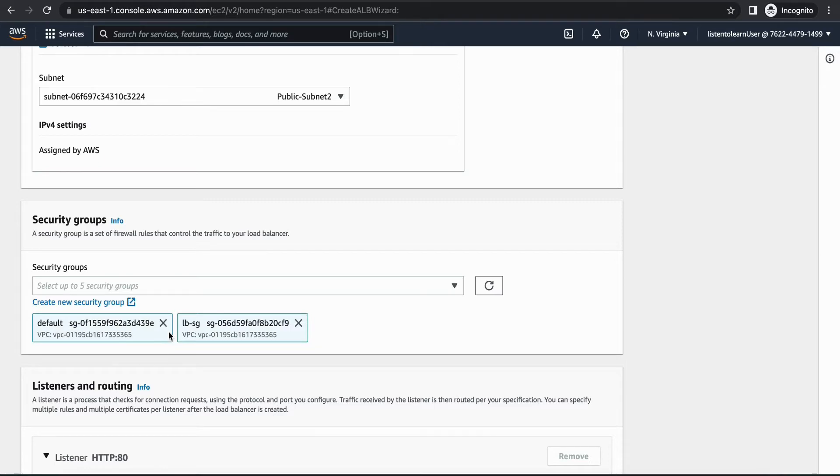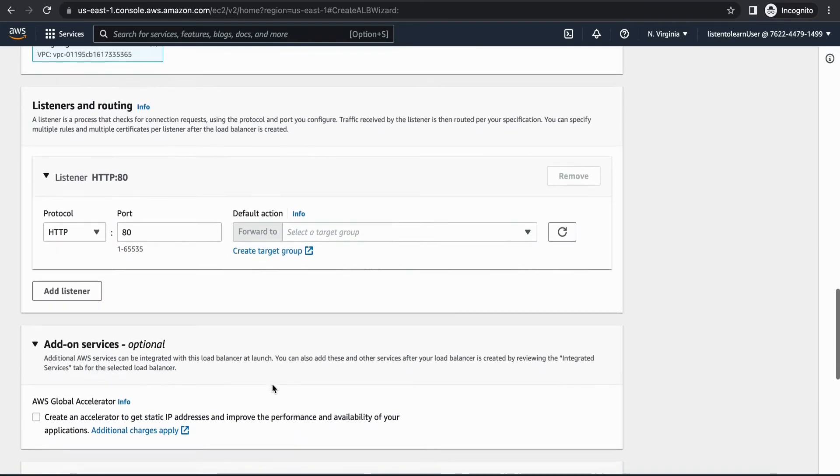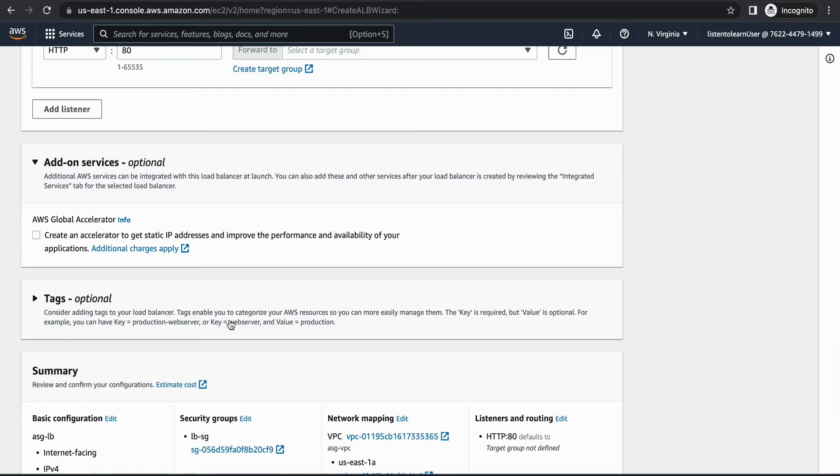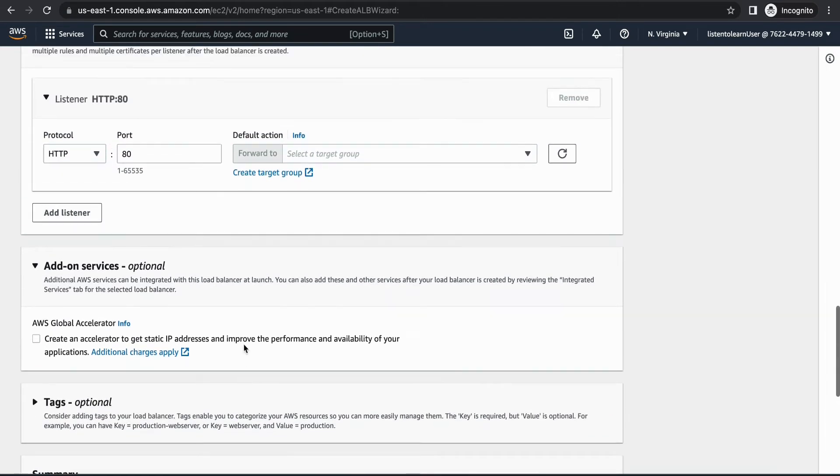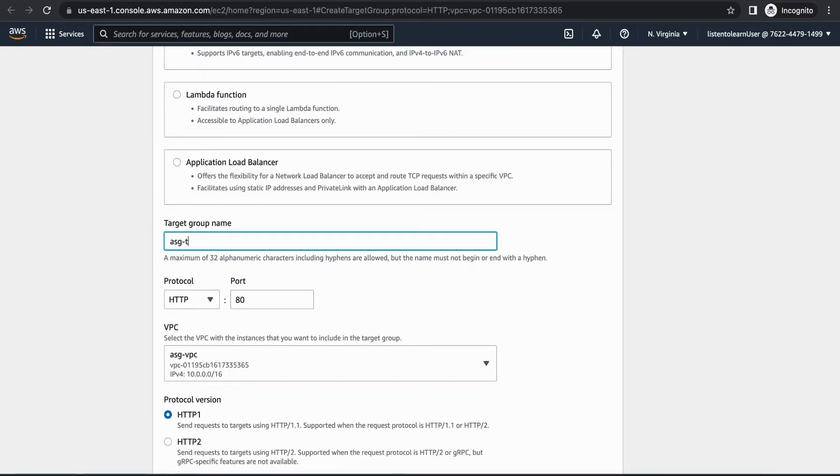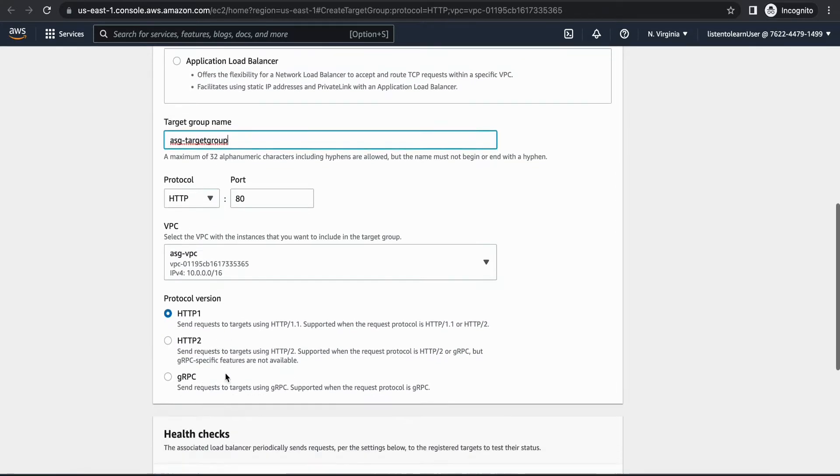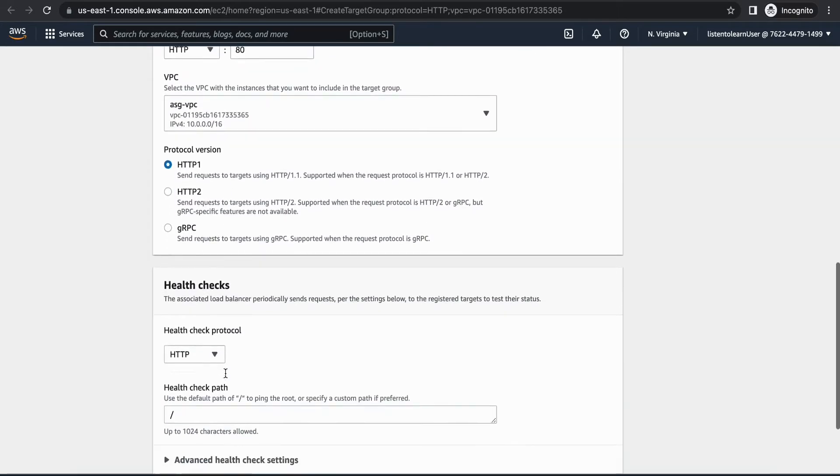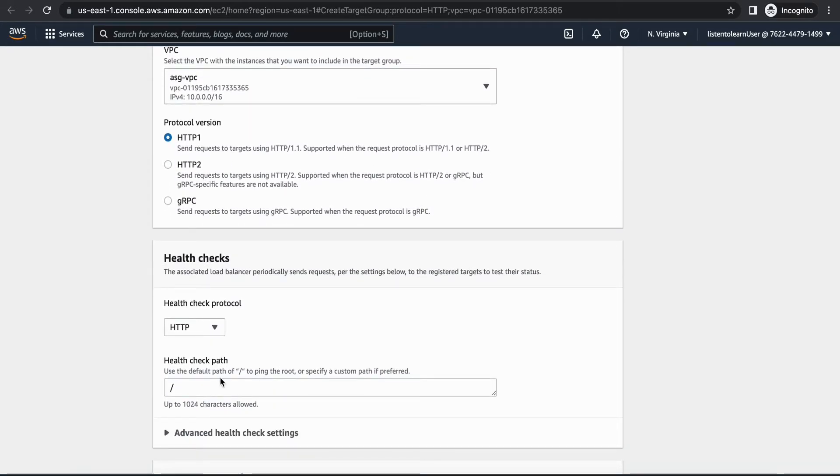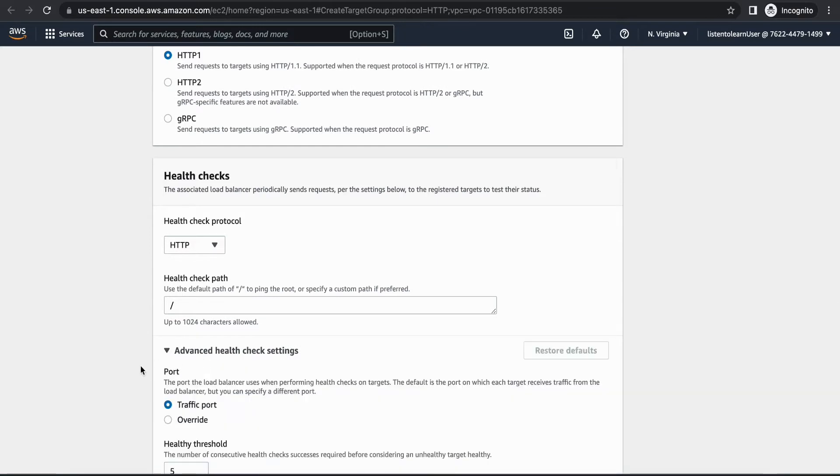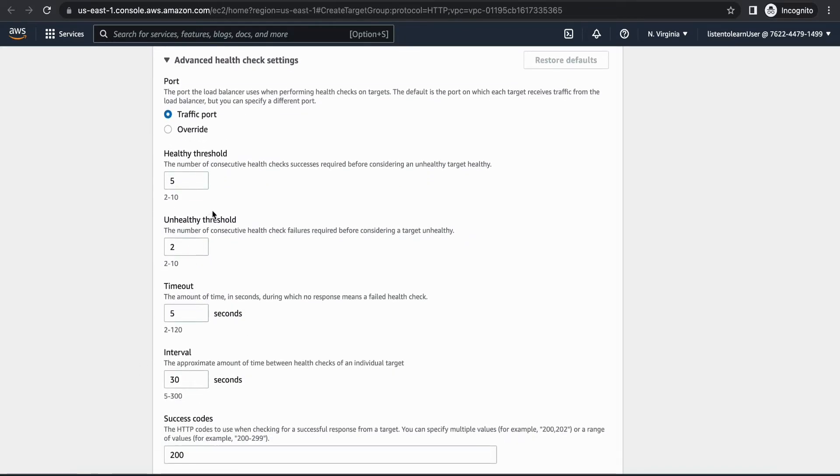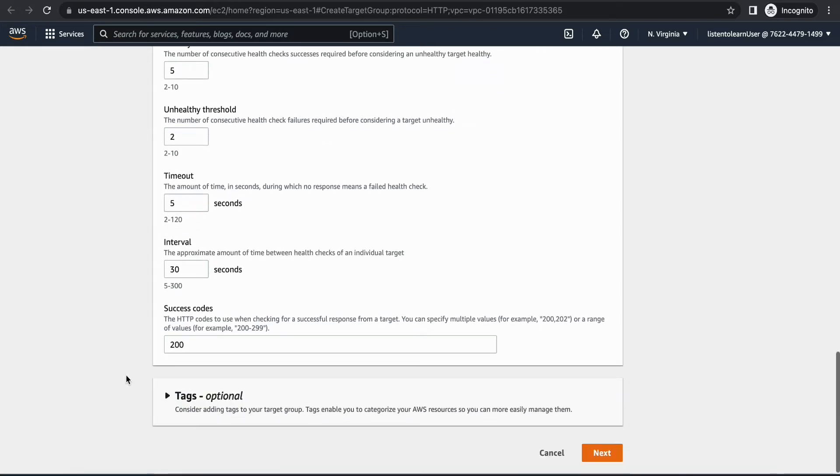Once we created the security group, if you come back and refresh you will see the new security group in the drop-down. Let's select that. The next bit would be creating the target group. You will see a listener port 80 already there by default but we need to create a new target group and attach to it.